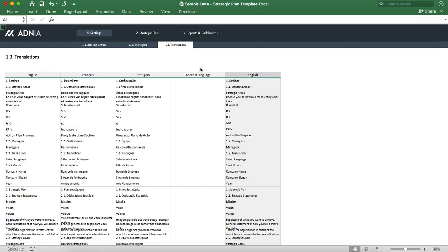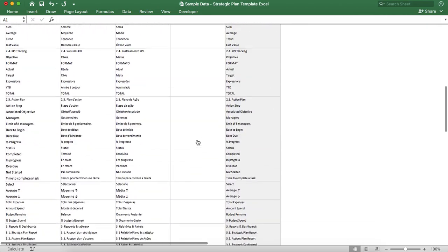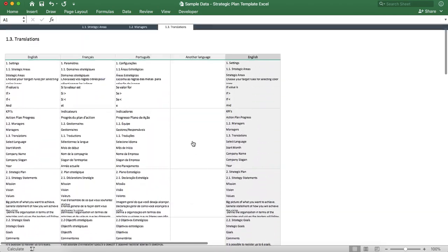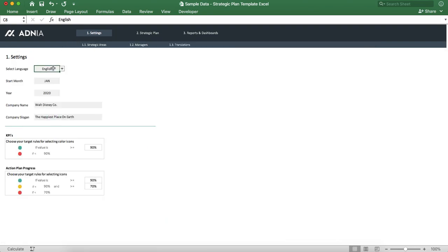Let's look into the translations. If you already speak either English, French, or Portuguese, you're good to go. If you need to have your template in another language, simply add all the translations in this column and make sure to select your language here, and you'll have your template in another language.